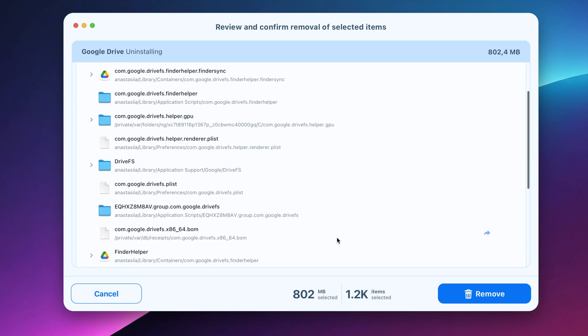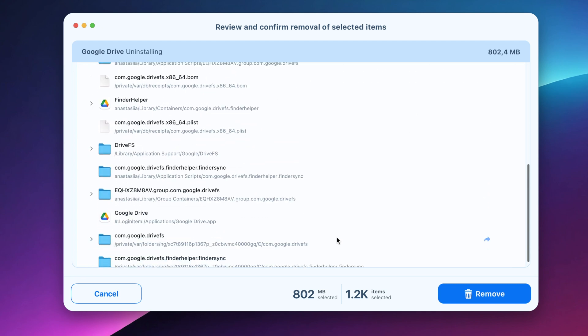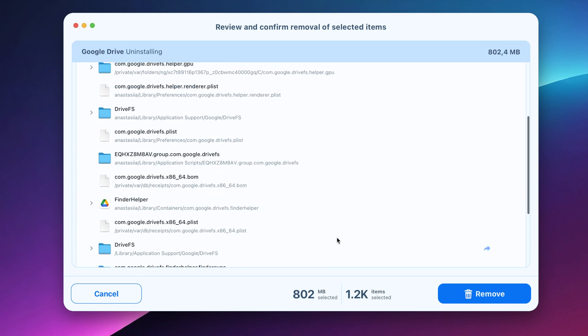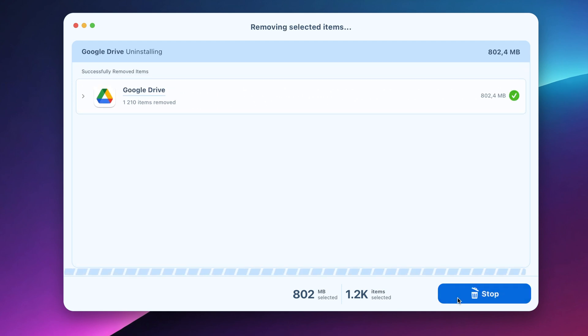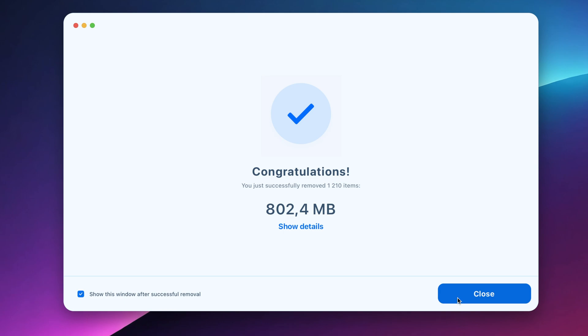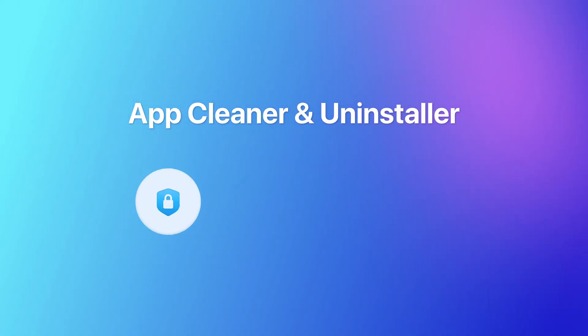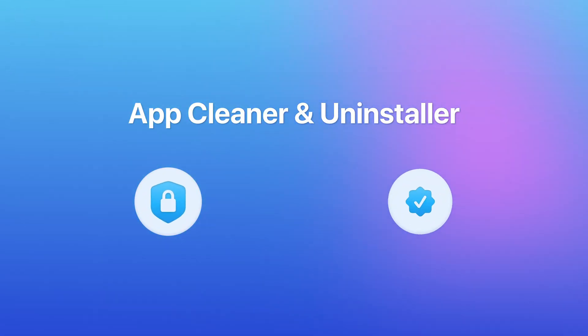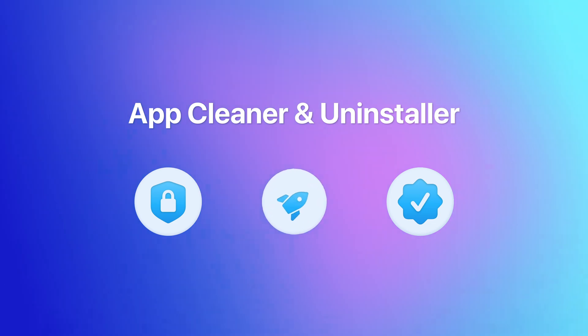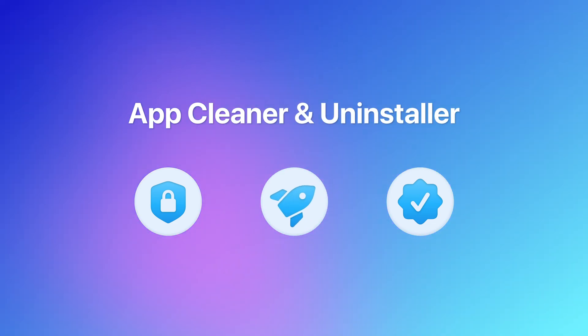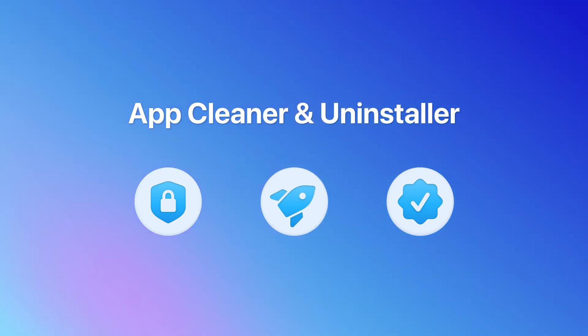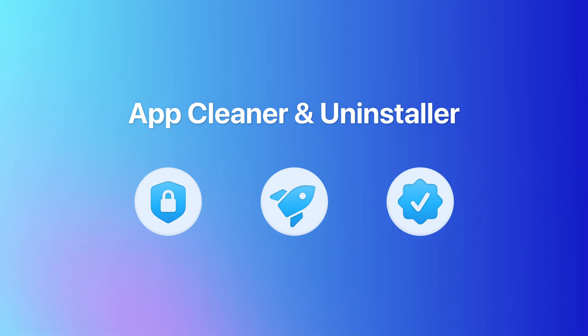So that's how to completely uninstall Google Drive from your Mac manually or in seconds with App Cleaner and Uninstaller. No need to dig through hidden folders. The tool removes every trace safely and keeps your Mac clean.